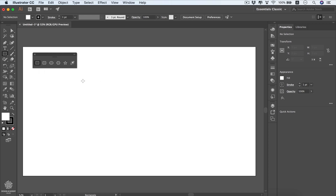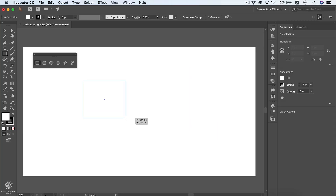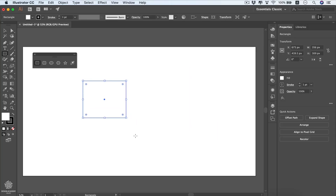Starting with the rectangle tool — click anywhere and drag your mouse. You'll see the size of the rectangle as you draw, and once you release the mouse your rectangle is drawn. It has four anchor points, which are the composite of any geometric shape. We'll learn more about anchor points when we use the pen tool to draw shapes.